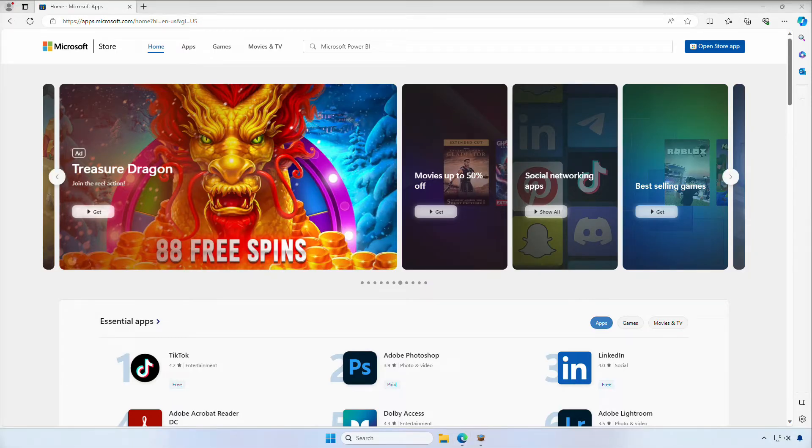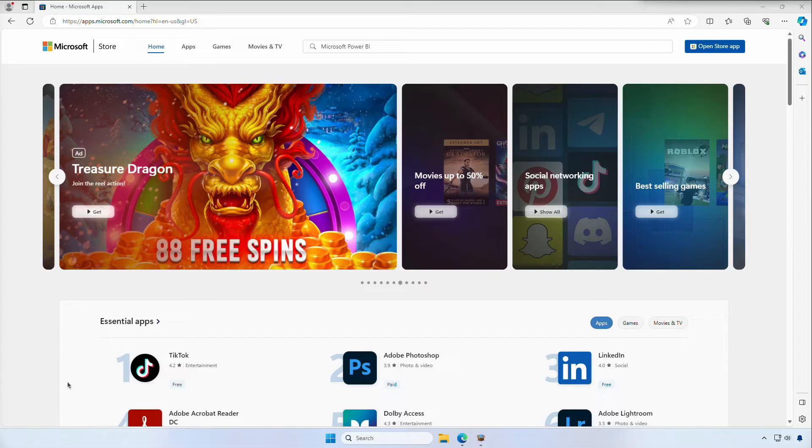Once these packages are available in your content repository, they are treated like your line of business applications, allowing you to deploy the apps from the Microsoft Store alongside your other applications.